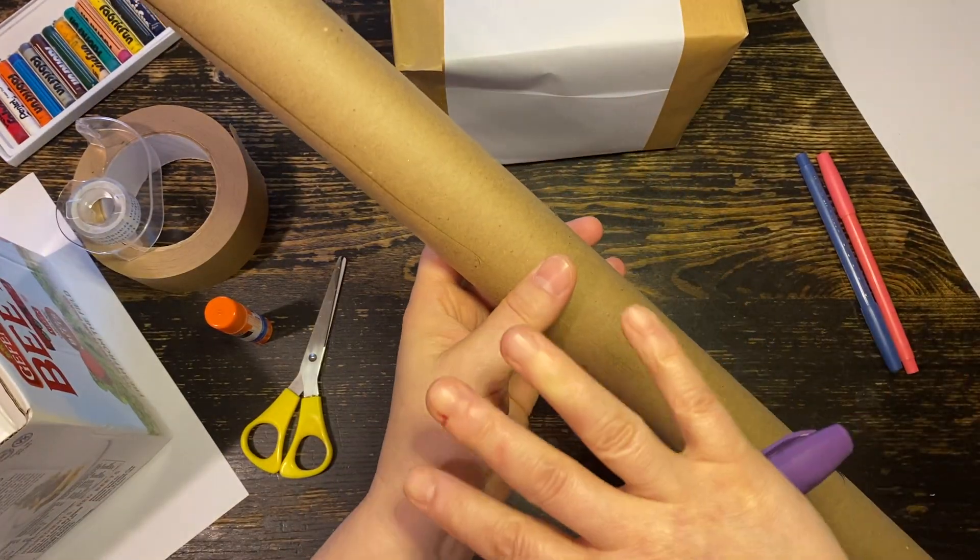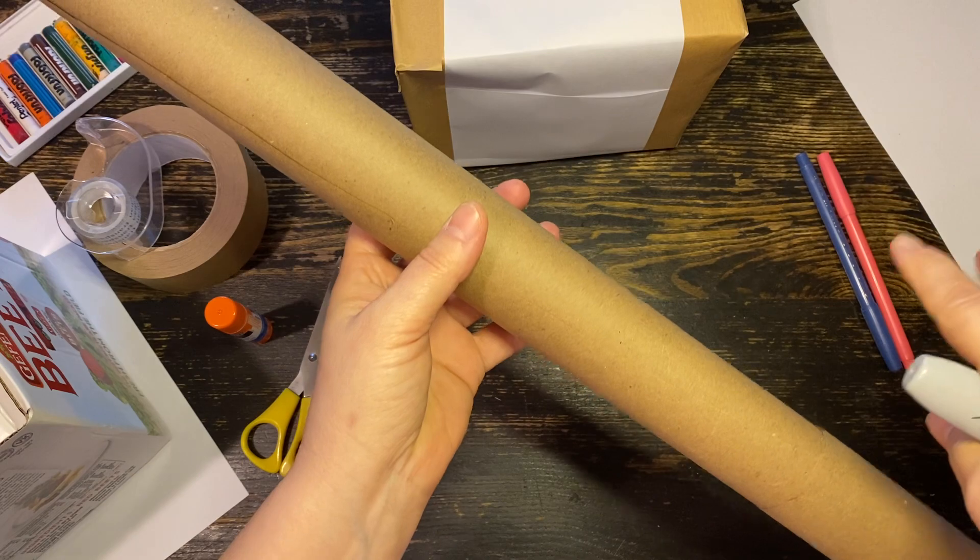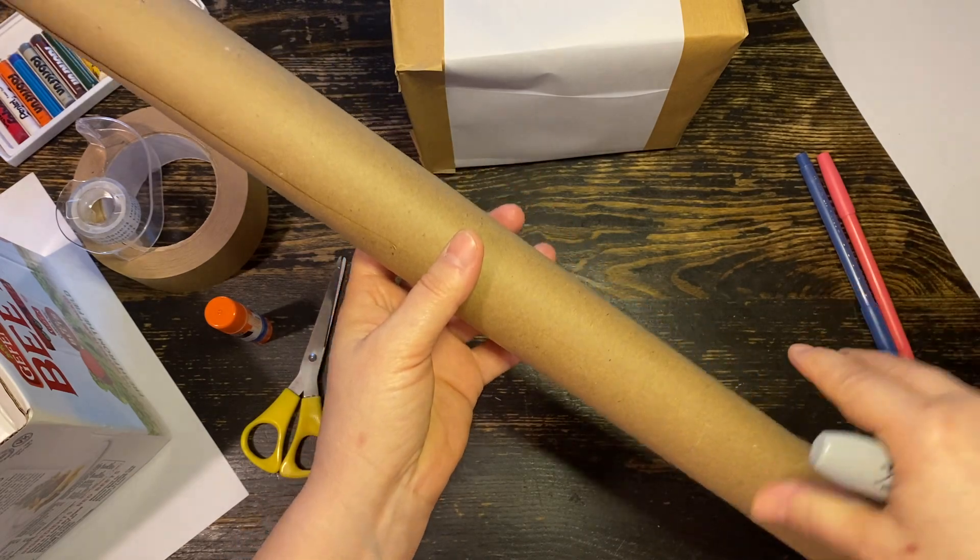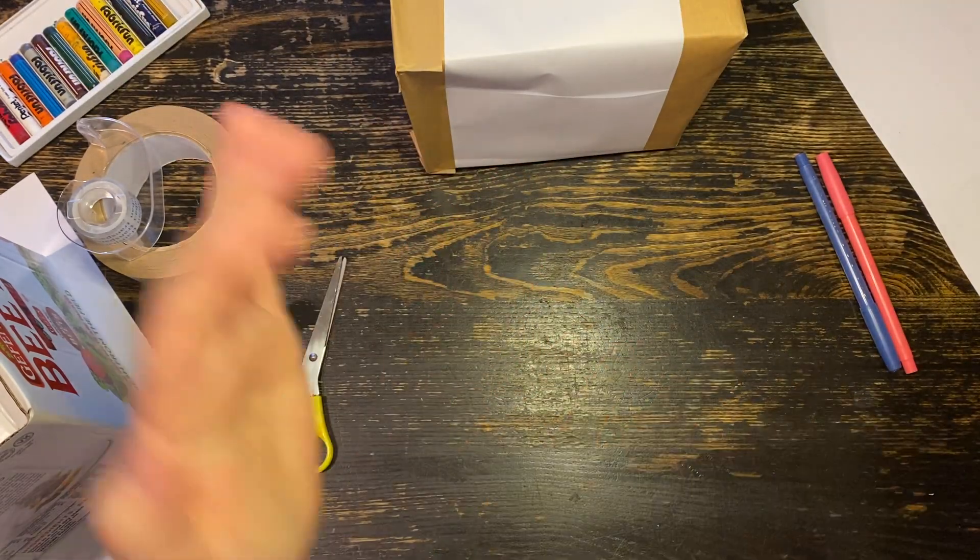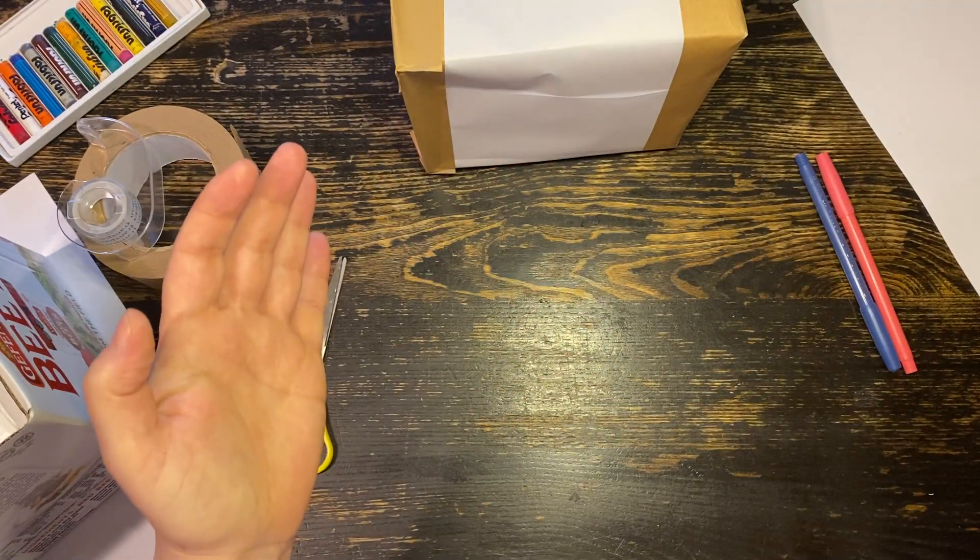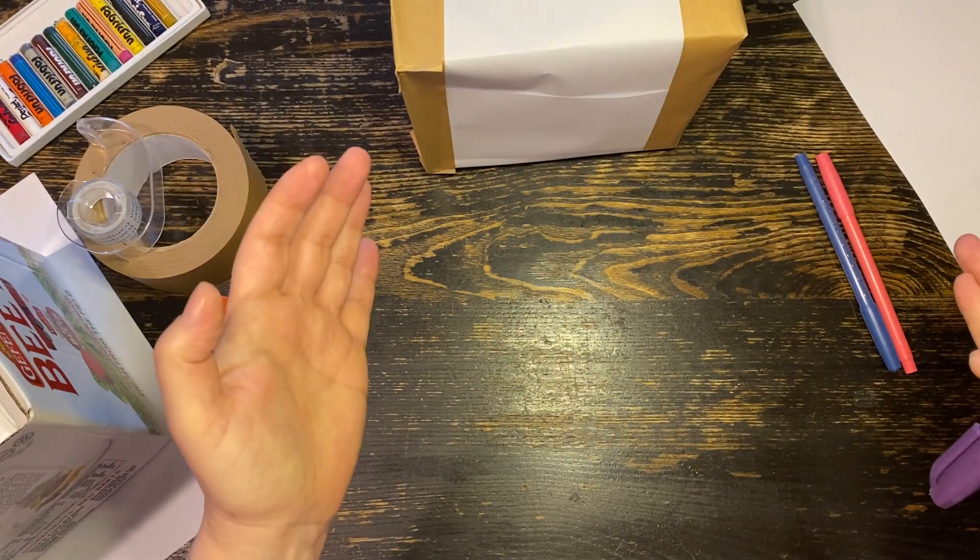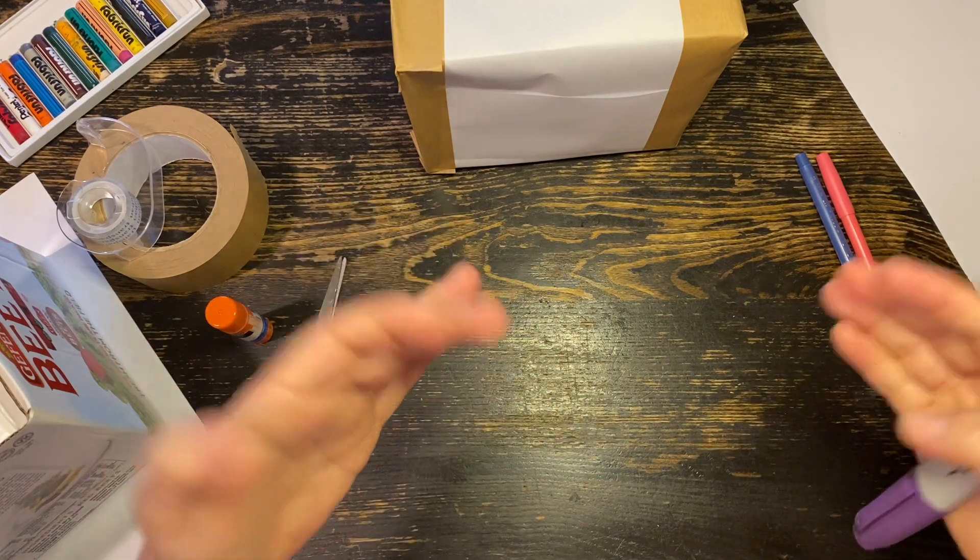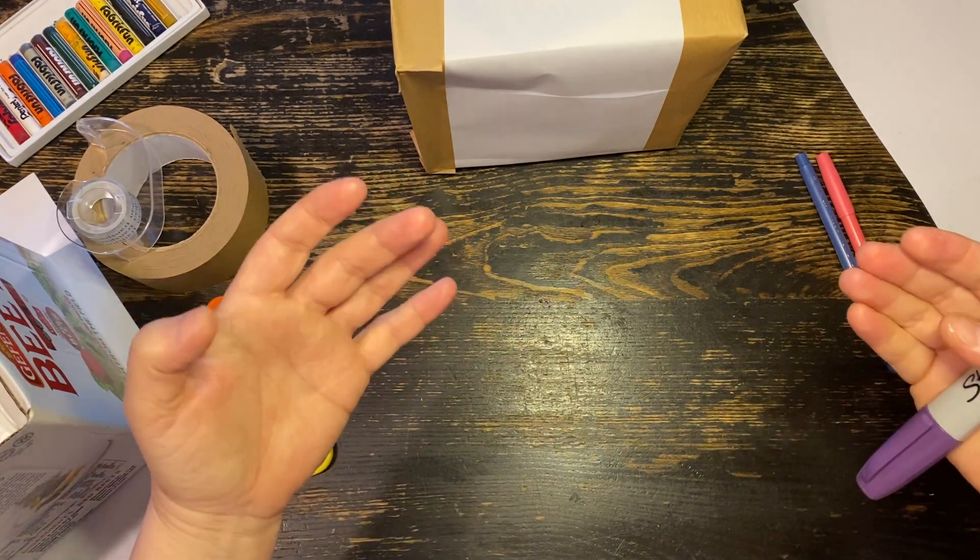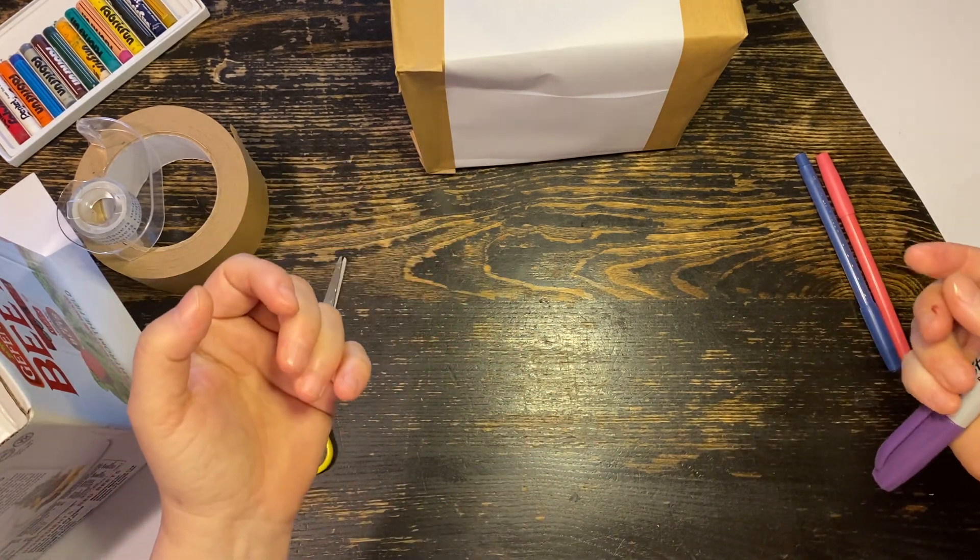So when the print is covered, you can start to write, which I will tell you what to write later. However, there's a lot of different options for that.